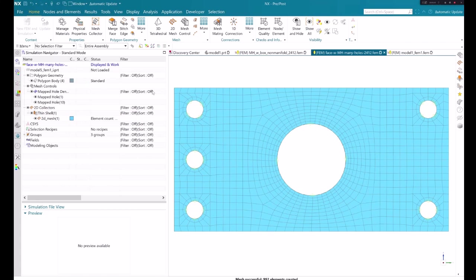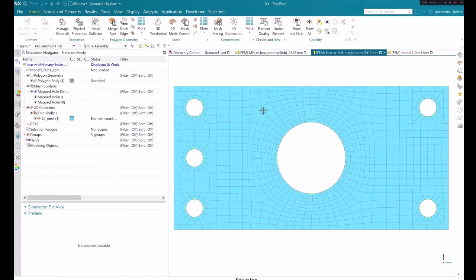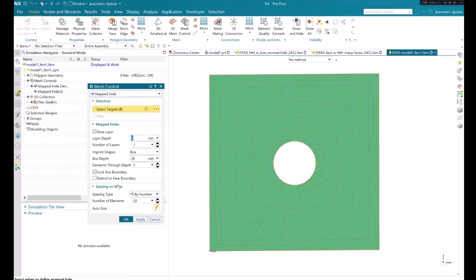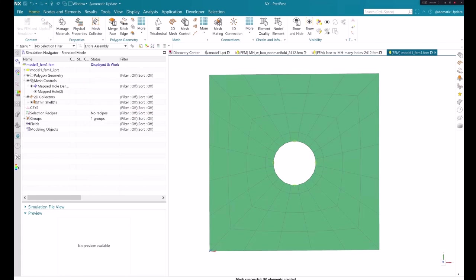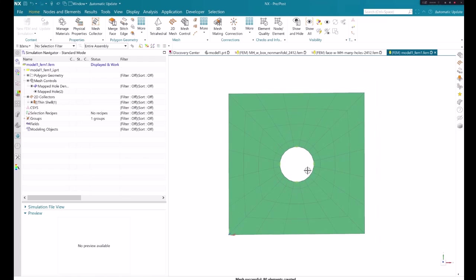Lastly, the extend to face boundary checkbox controls whether the software extends the structured mesh to the boundary of the face on which the selected hole lies. This can be used to avoid tight spaces between the box and the face boundaries.